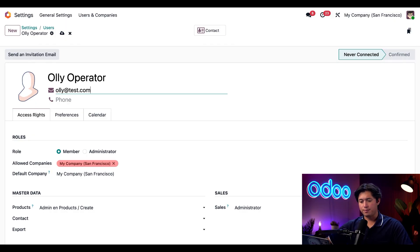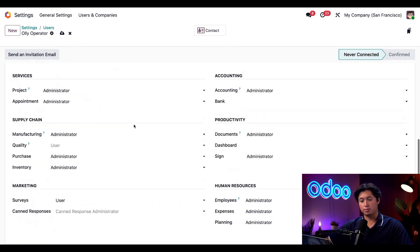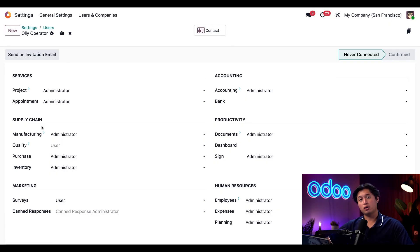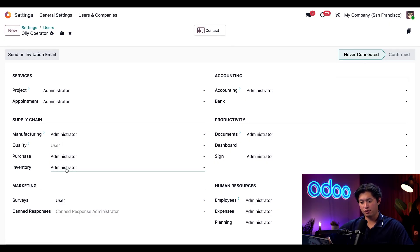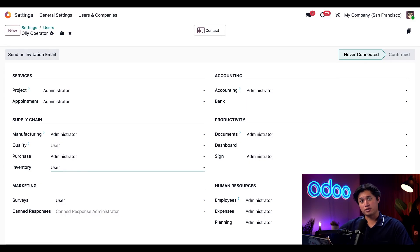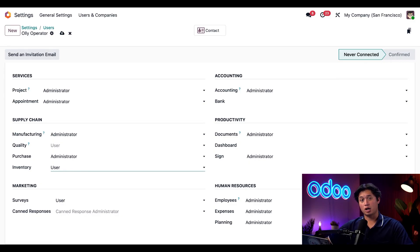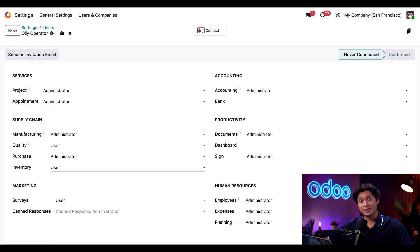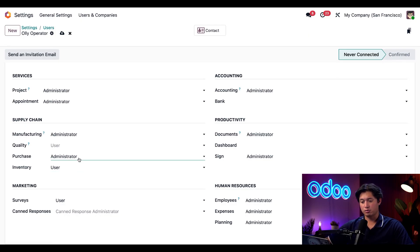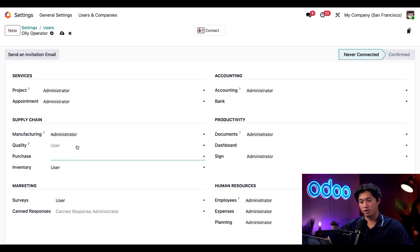Next, we're going to head back to the supply chain section. Ollie only needs user level access rights for inventory. So we're going to update this now from administrator to user. Now as far as the rest of the permissions, these can change depending on the operator's responsibility. Ollie doesn't need to work with procurement. So I'm going to remove his access rights to the purchase app. And he also doesn't need access rights to manufacturing. So we're going to remove that as well.